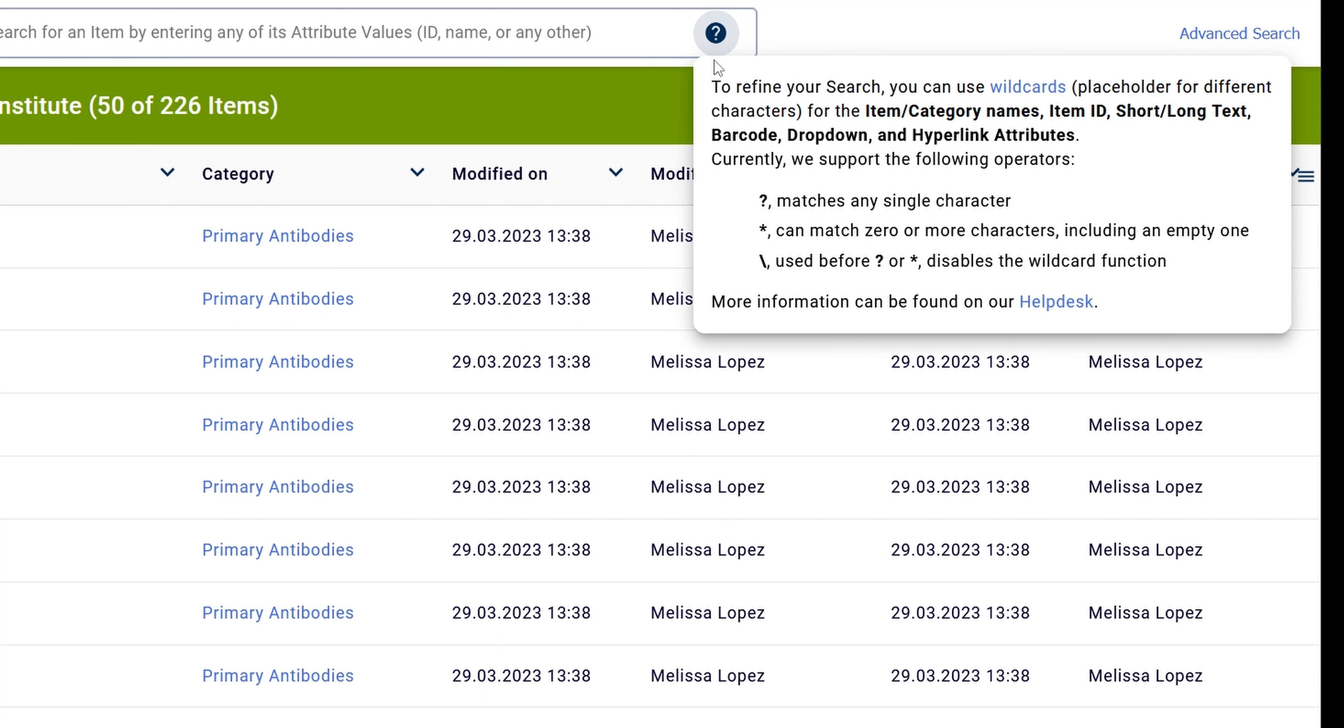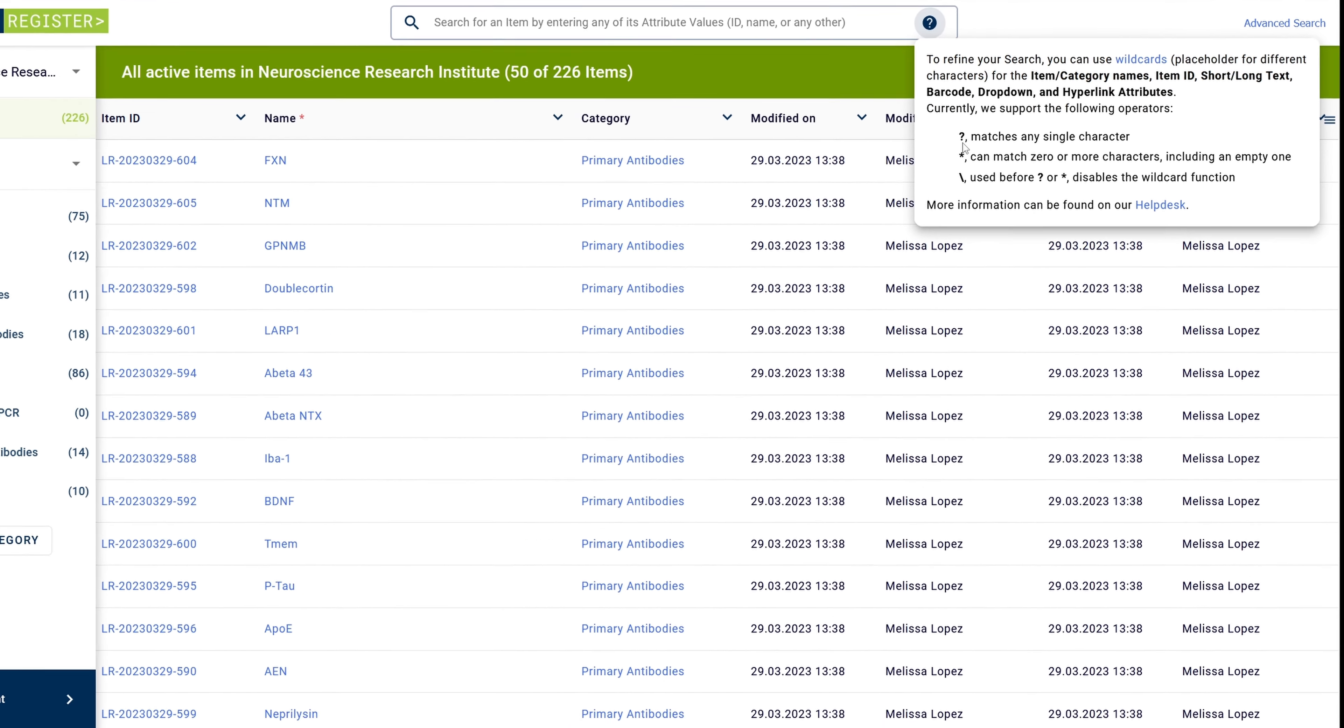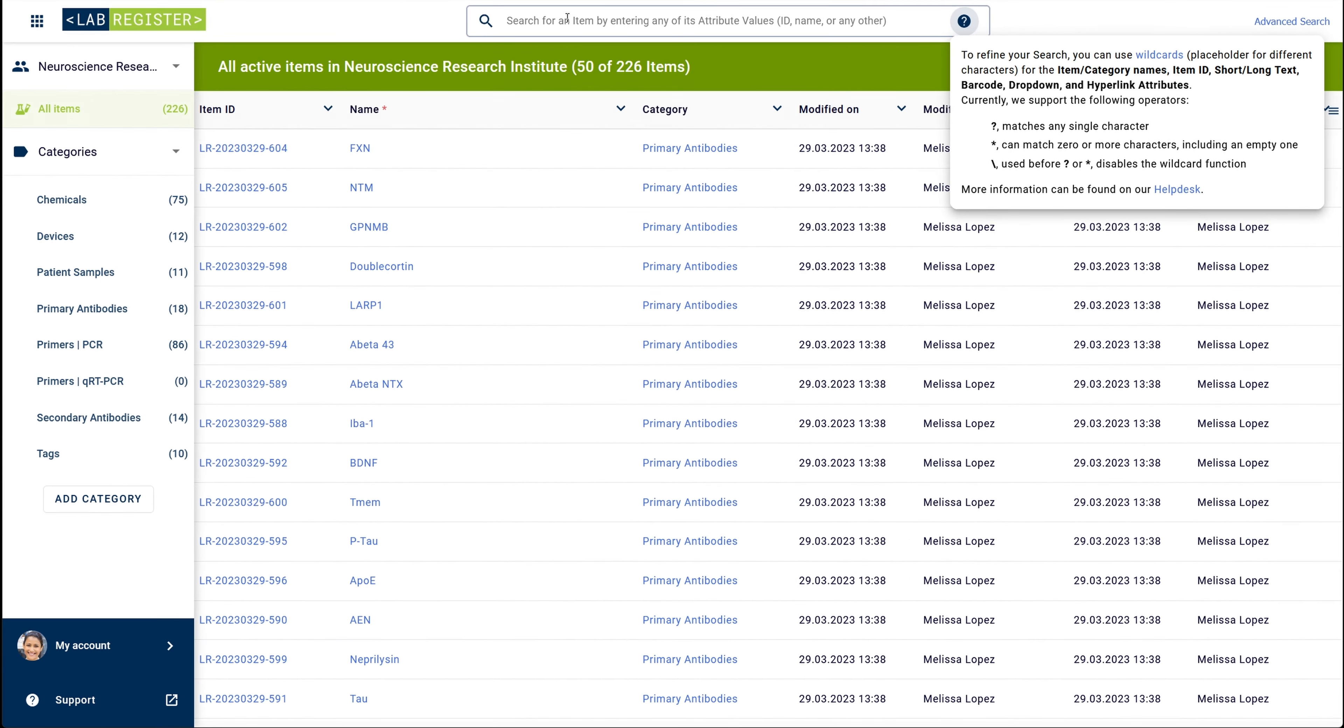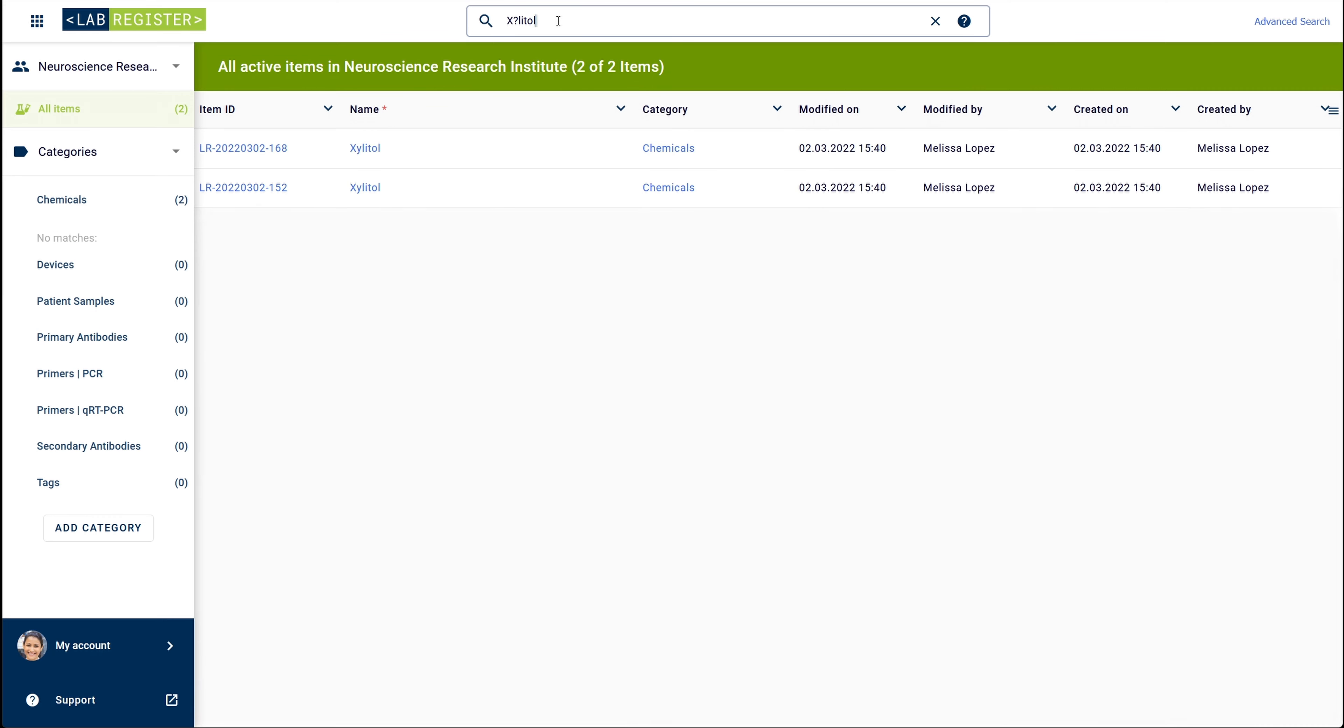Wildcards are special characters that stand in for unknown characters. A question mark, for example, stands in for only one other character. So, let's say you are searching for Xylitol and you are not sure if it is written with an I or a Y. You can simply place a question mark in the position you are unsure about and LabRegister will give you all relevant hits.